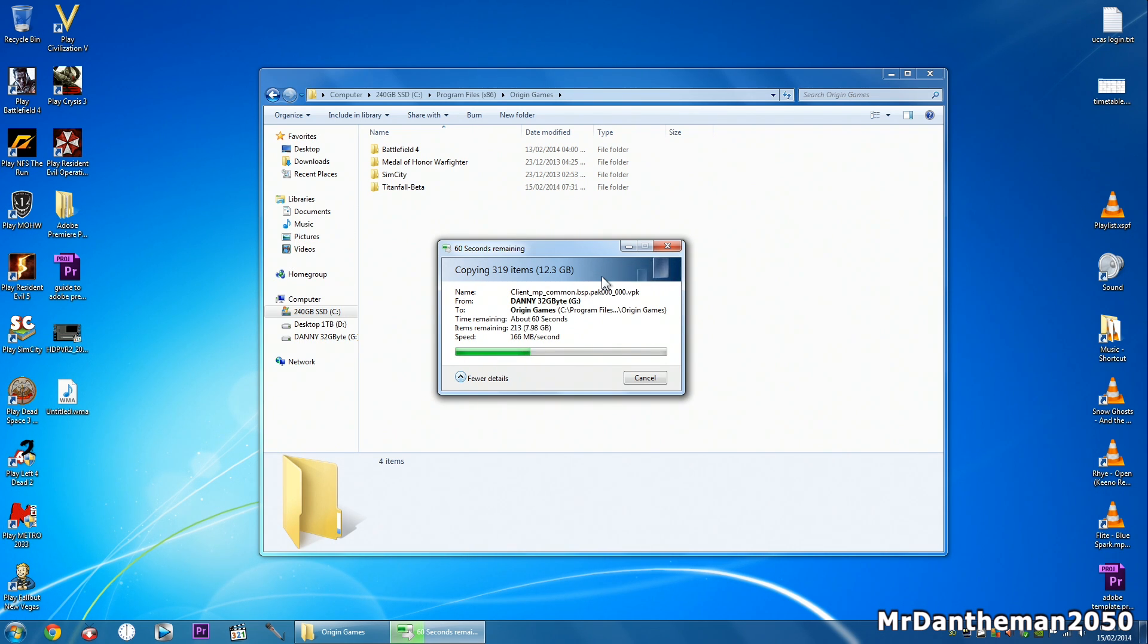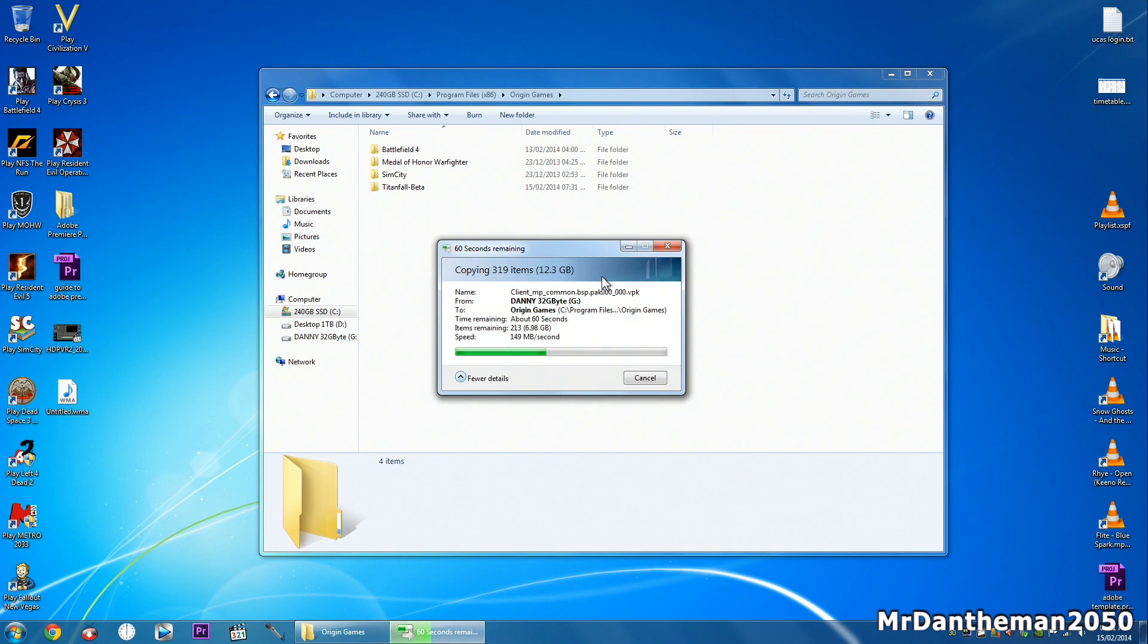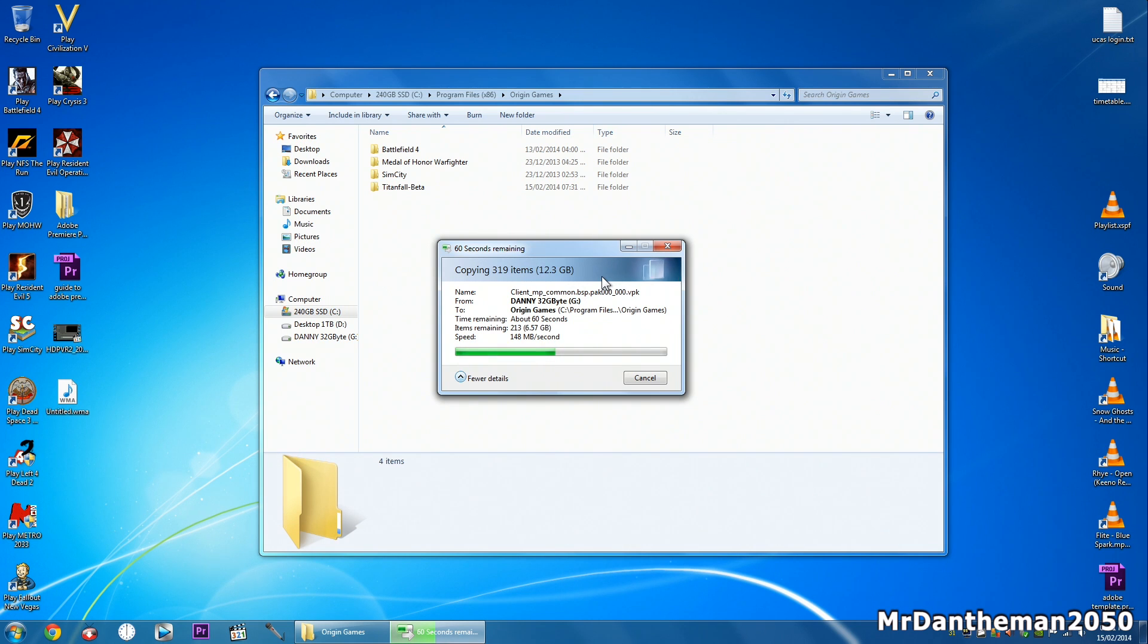So my game is copying over to my C drive now and once it's done you can just open Origin and it'll recognize it. I'm just gonna fast-forward this footage. It is pretty fast, 150 megabyte a second write, very fast flash stick and a very fast SSD. I'm just gonna fast forward it.